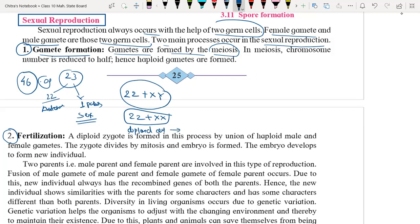A diploid cell is the cell which contains a 2n set of chromosomes. The cell which contains the 2n set of chromosomes is called a diploid cell. These germ cells are going to divide by the meiosis process.